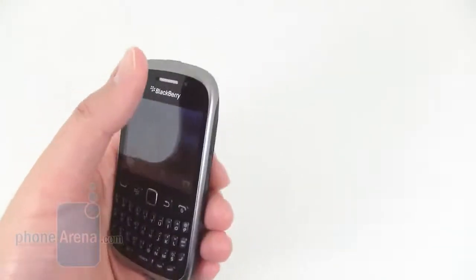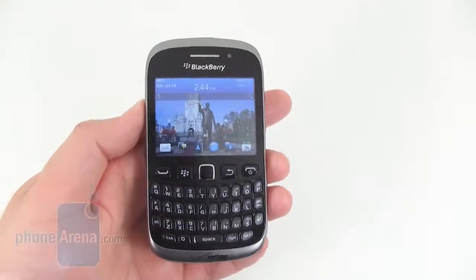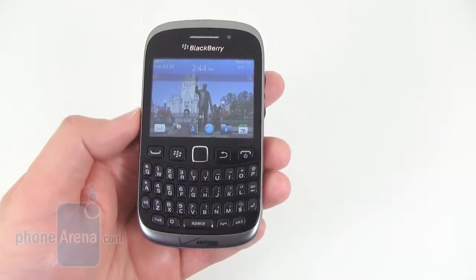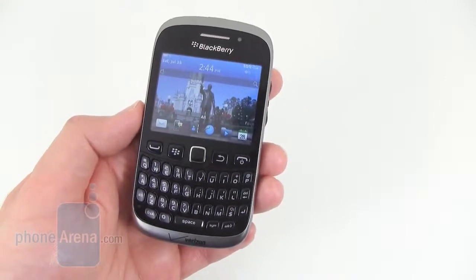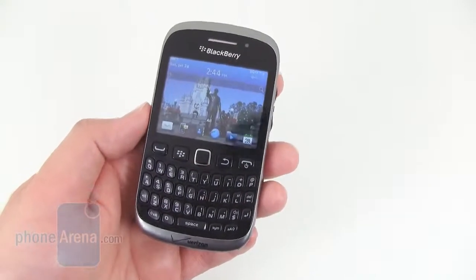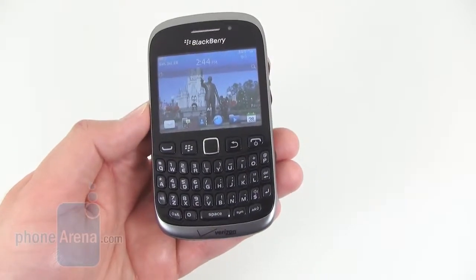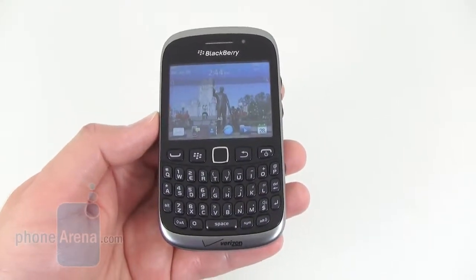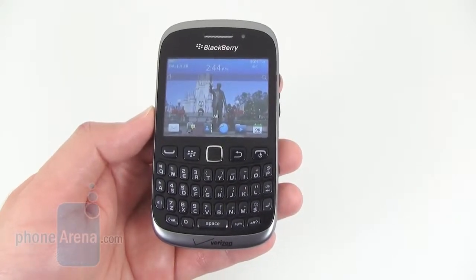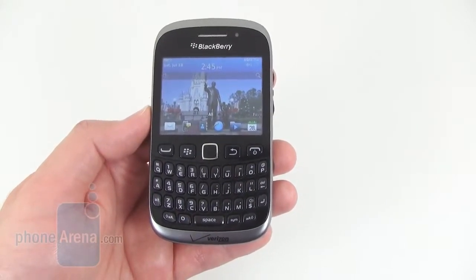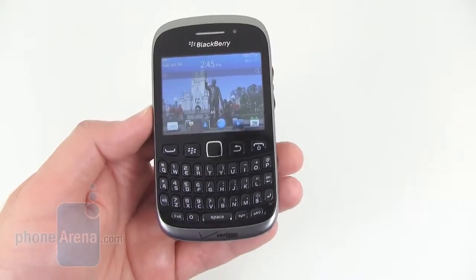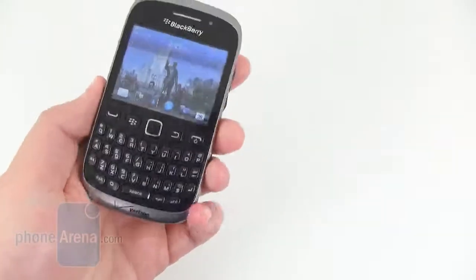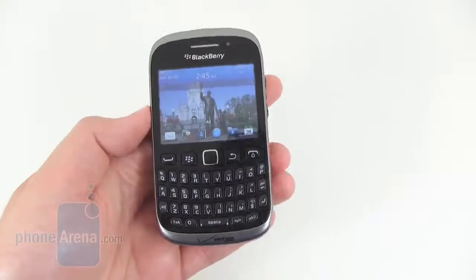Calls on our end through the earpiece speaker were clear and natural sounding, and people that we called also said that we sounded pretty good on their end as well. Reception was also good, didn't drop any calls. Data is limited to 3G EVDO, as Verizon's 4G LTE network is not supported on the device. So overall, it's pretty decent.